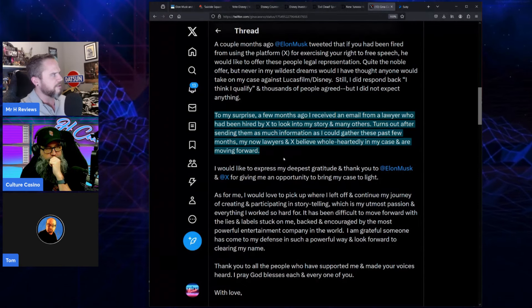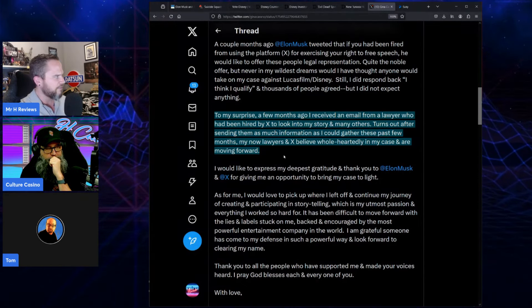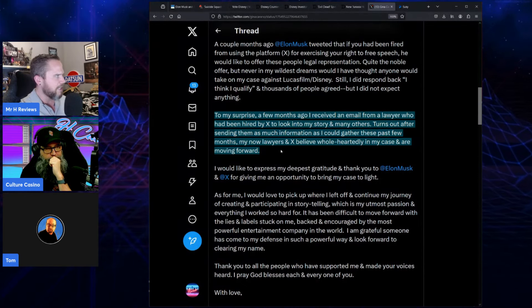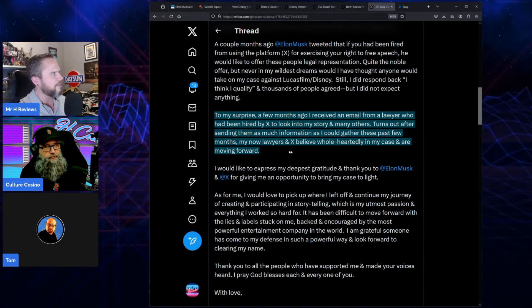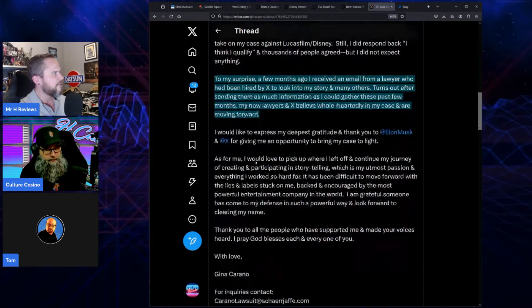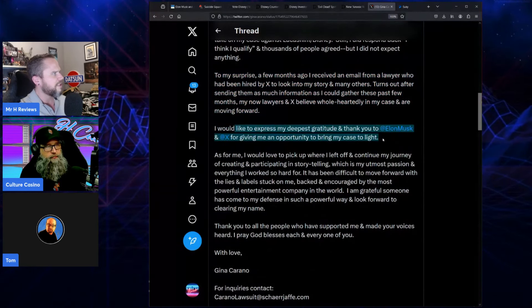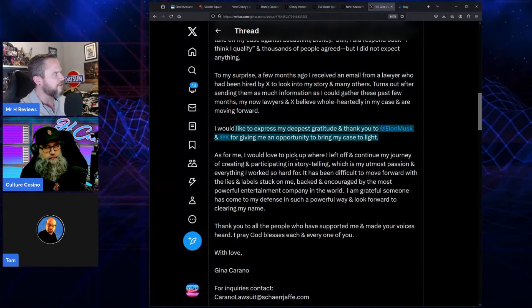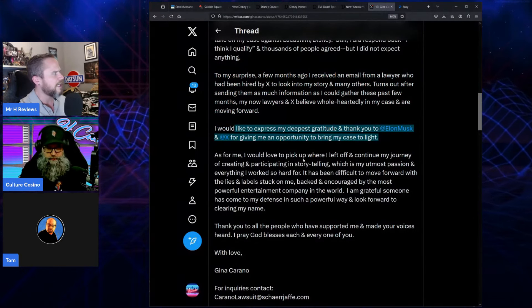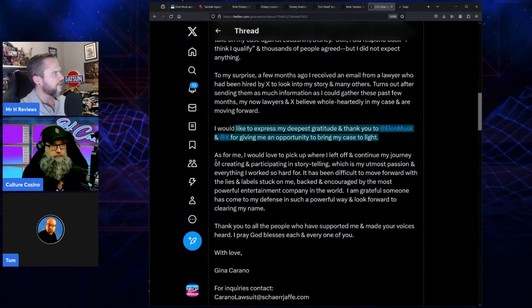Turns out after sending them as much information as I could gather these past few months, my now lawyers and X believe wholeheartedly in my case, and I'm moving forward. I would like to express my deepest gratitude and thank you to Elon Musk and X for giving me an opportunity to bring my case to light.